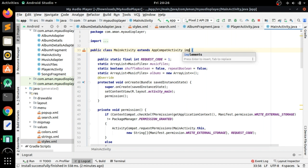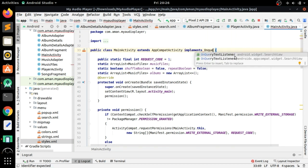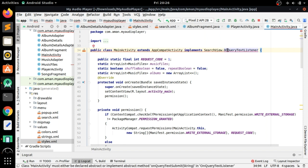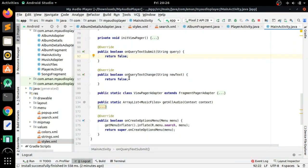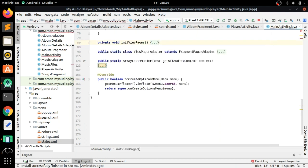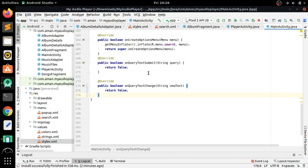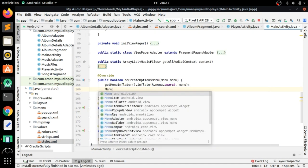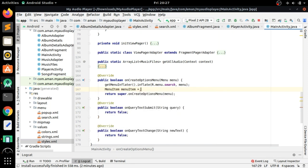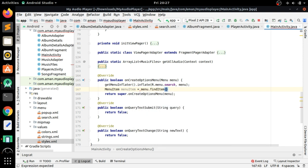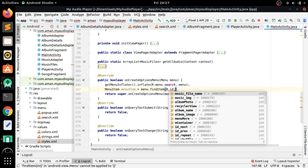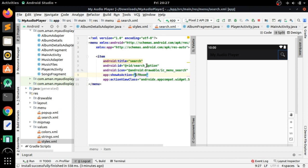First, we have to implement OnQueryTextListener from androidx.appcompat. Press Alt+Enter to import and generate the two methods. Cut those methods and paste them at the end of the code. In onCreateOptionsMenu, after getMenuInflater, create a MenuItem instance: MenuItem menuItem = menu.findItem(R.id.search_option) — finding the item by the ID we gave it.